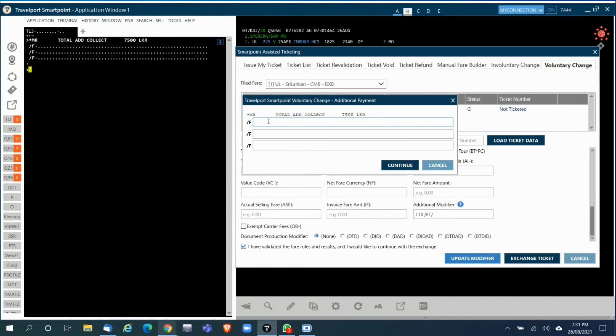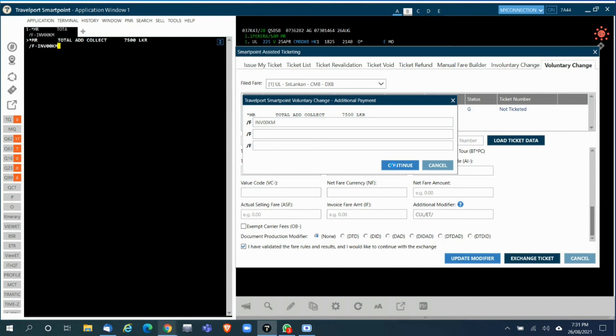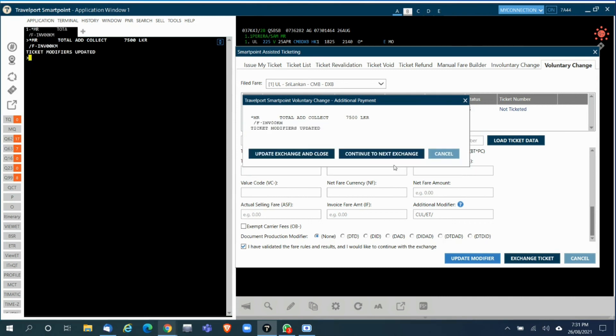As the next step, since there was a change fee added, it will ask for a form of payment for the change fee. Enter the form of payment and click on Continue.